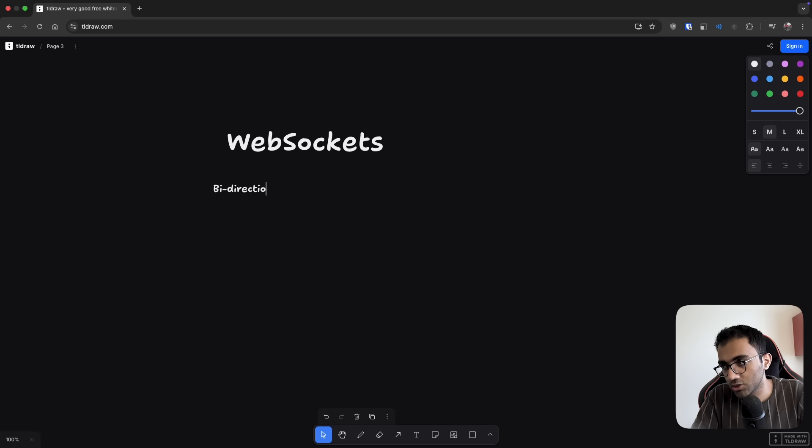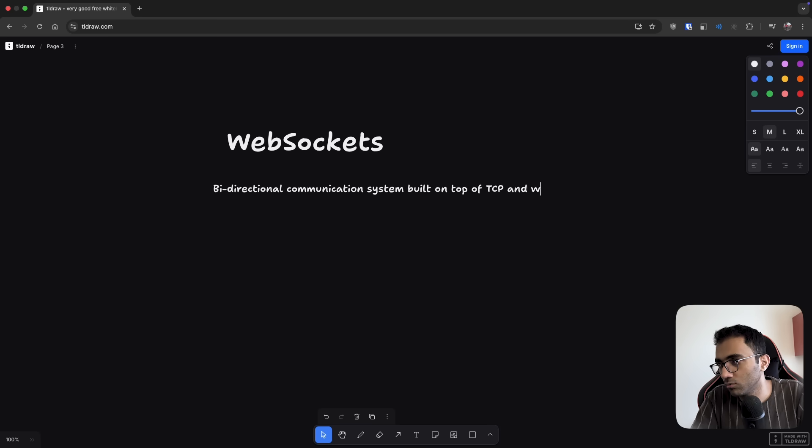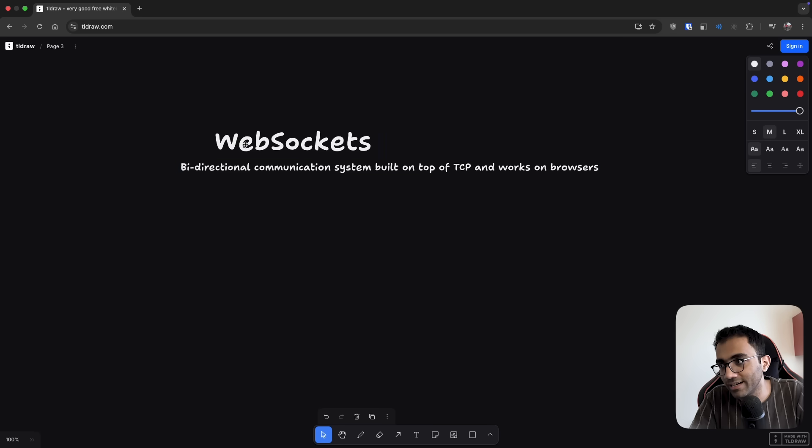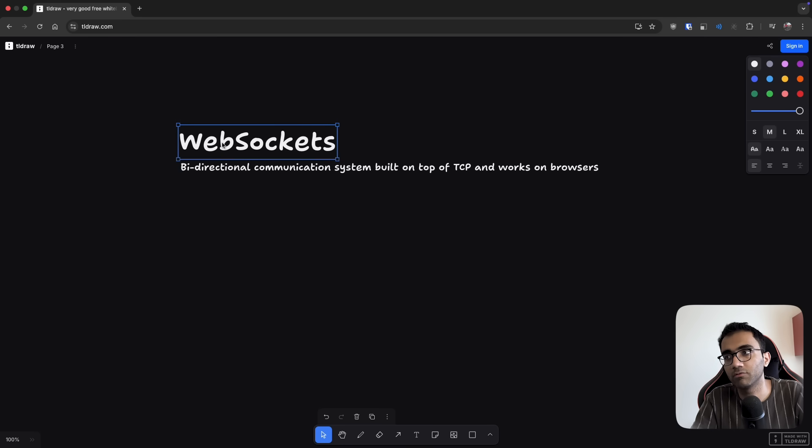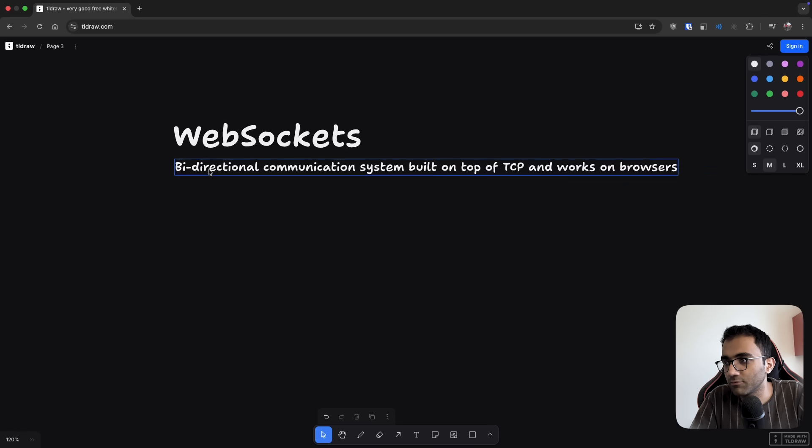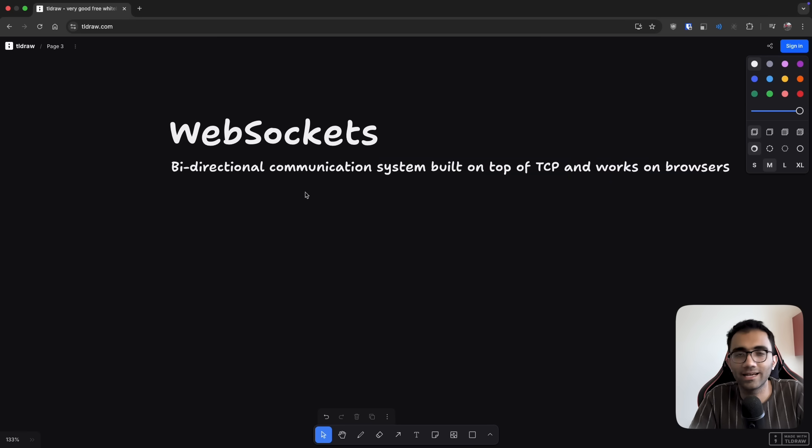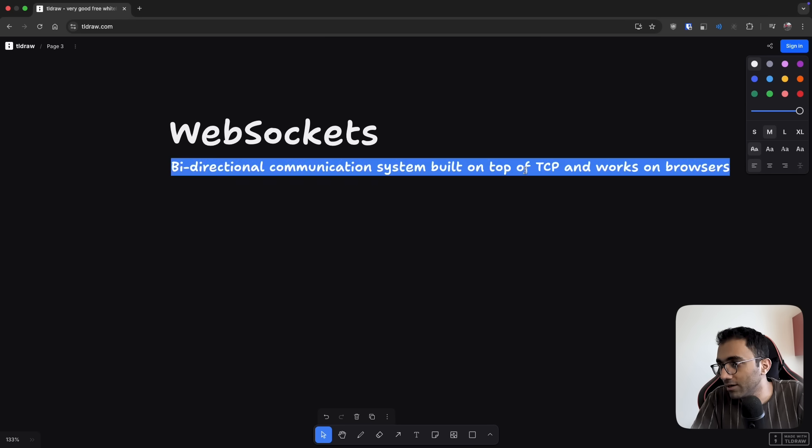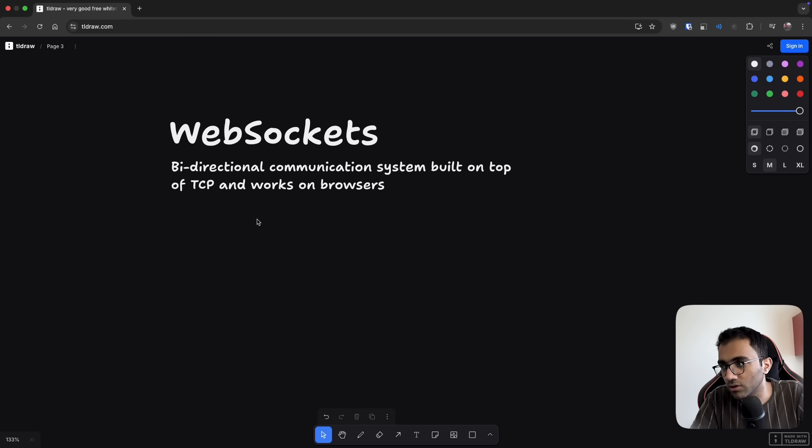It's a bidirectional communication mechanism built on top of TCP and works on browsers. So browsers are notoriously bad in terms of providing different kinds of connectivities. For example, you cannot exactly do a UDP call from a browser. But you can do TCP calls sort of in a way using WebSockets.